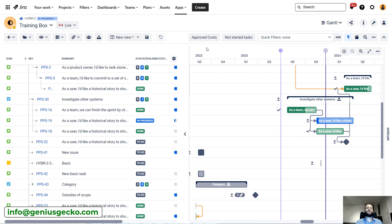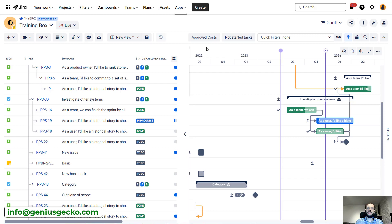That's why we have to jump right into Big Picture, because this is the tool that expands Jira with additional features that allow us to do more robust planning in a waterfall approach, where we will be able to look at our resources and available capacity.